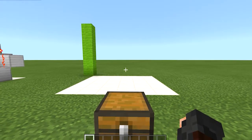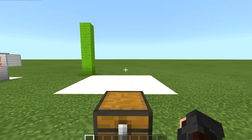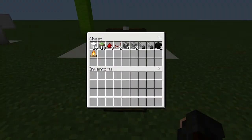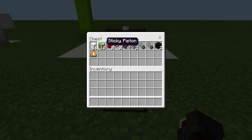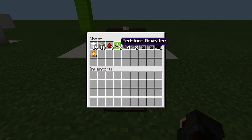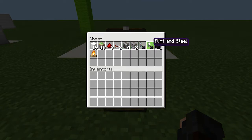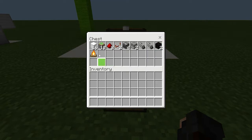Here we are for the second door — the one that goes straight through. Here are all the resources: some blocks, 10 sticky pistons, 8 redstone dust, 2 redstone repeaters, 4 observers, 2 dispensers, some flint and steel for both of those dispensers, our infinitely burning blocks, and our chimney.